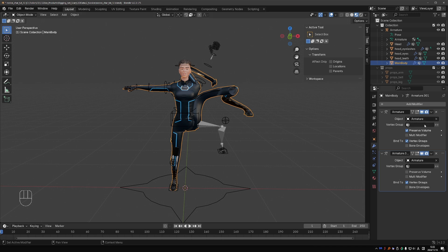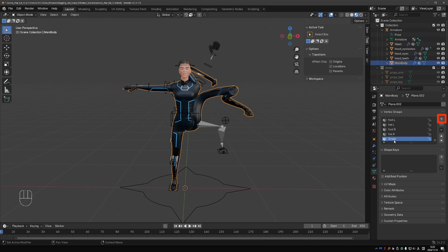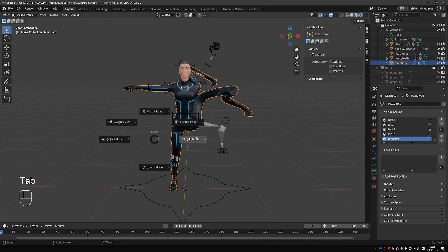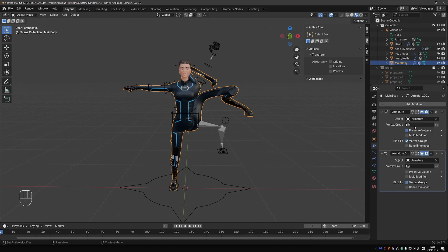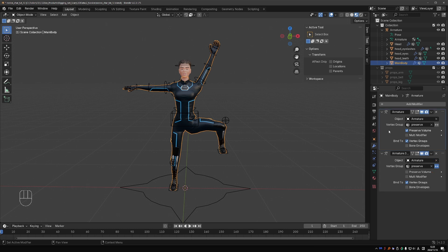The armature modifier has a vertex group option, and that controls which part of the mesh will be deformed by this armature modifier. We can use this to make only certain parts be controlled by the first modifier, which has preserve volume, and other parts will be controlled by the second modifier without preserve volume. Go to data, create a new vertex group, call it 'preserve' or something like that. Go to edit mode for the main body mesh, select all vertices, set weight to one, and click assign. Now we have all vertices assigned to this vertex group. Go to object mode, back to modifiers, and set this vertex group for both armature modifiers. Then on the second armature modifier, enable the inverse button. So now the first armature modifier controls all vertices through this vertex group, and the second armature modifier controls the inverse of that group, which currently means it doesn't control anything.